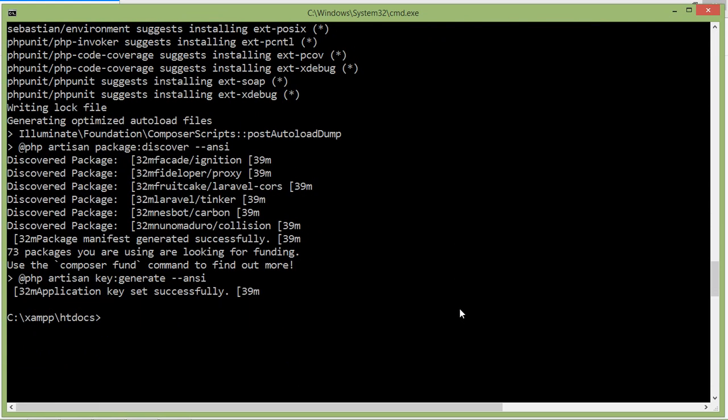Now go inside the project directory, so write cd and the project name which is laravel8livewire. Now press enter.